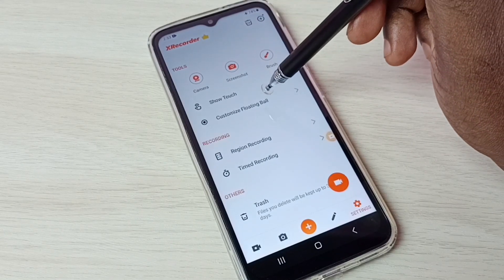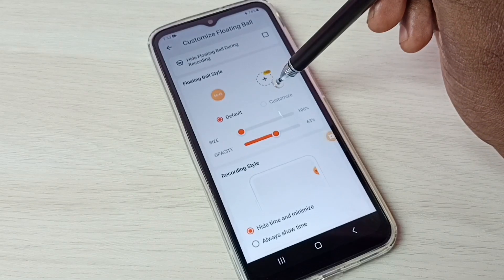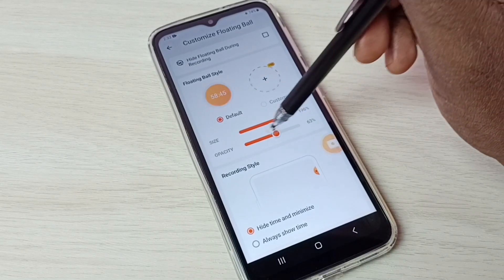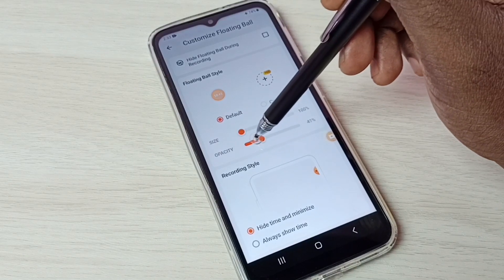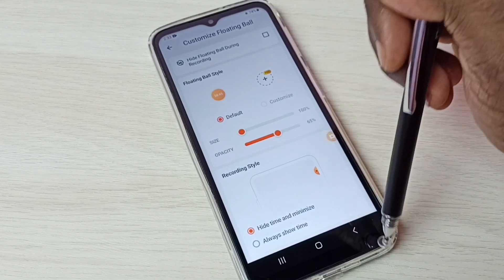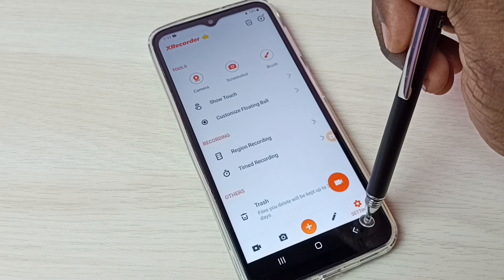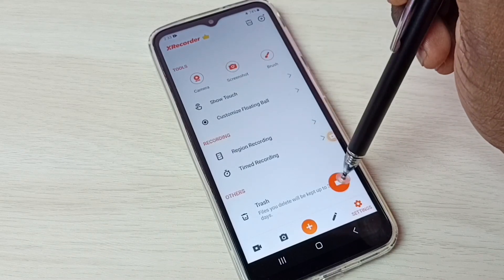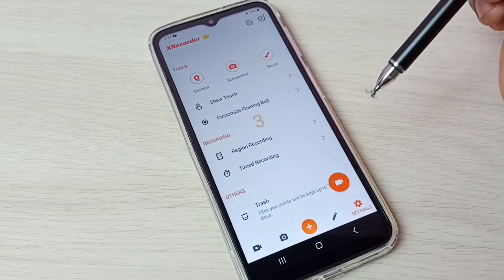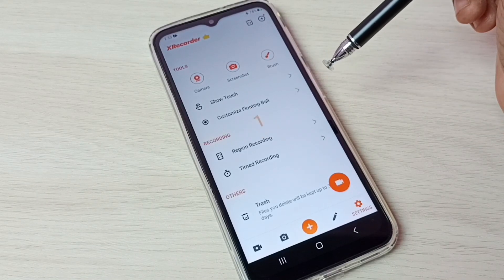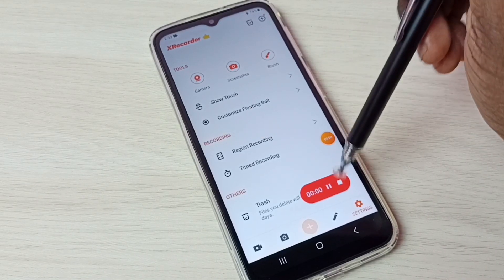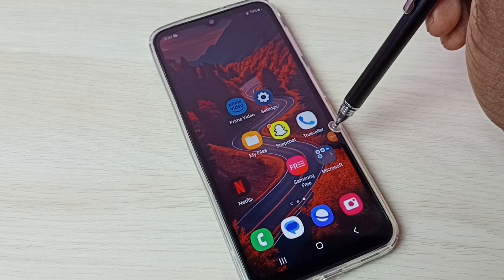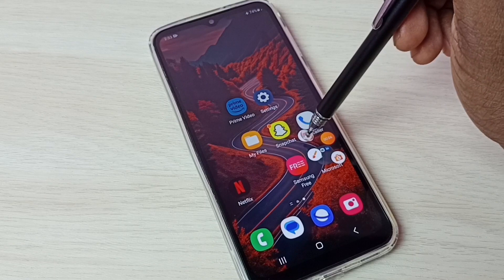Let me check Customize Floating Ball — here we can change the size of the floating ball and also change the opacity. These are the main options. We can also start the recording from within this app — tap on the button, the counter starts, and recording begins.